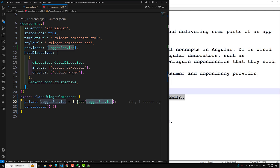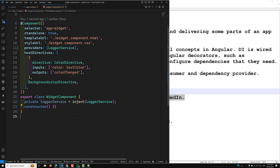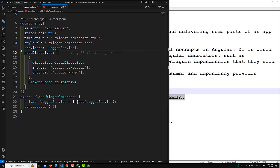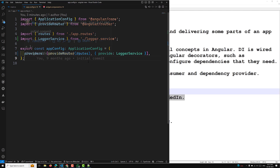So this is how you provide and consume dependencies. To summarize: for providing, you can use providedIn root, component-level providers, app config providers, or NgModule providers. For consuming, use either the constructor injection or the inject() method. Hope you understood dependency injection. If you have any doubts or suggestions, please post comments below. If you like this video, please support me by subscribing to my channel. Thank you.